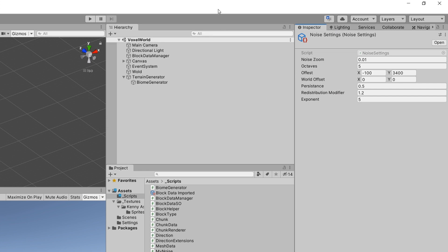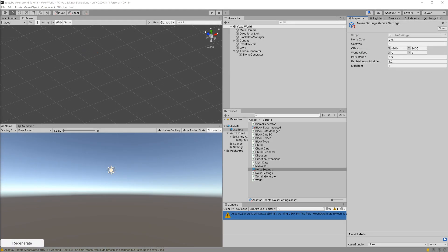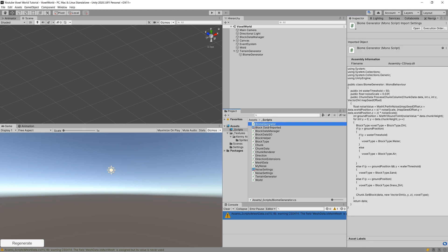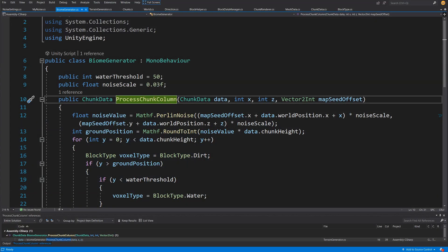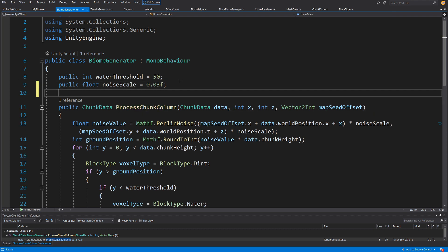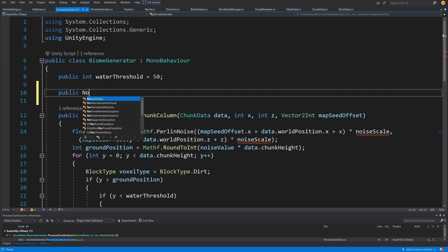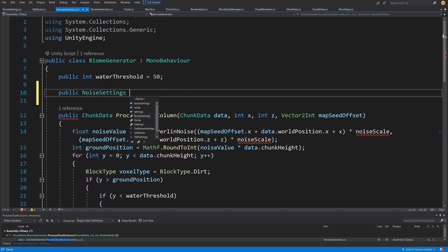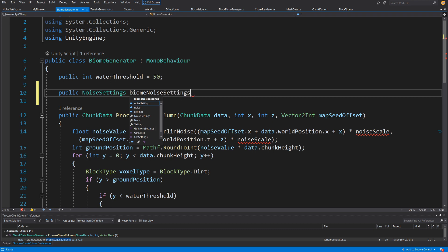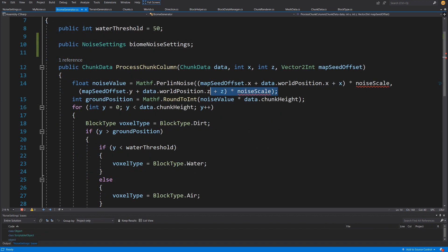Those are our noise settings. We use them in our biome generator class, so let's open it up and add a reference to our noise settings. At the top we are going to remove the old noise scale and instead have a public NoiseSettings reference — let's call it biome noise settings.